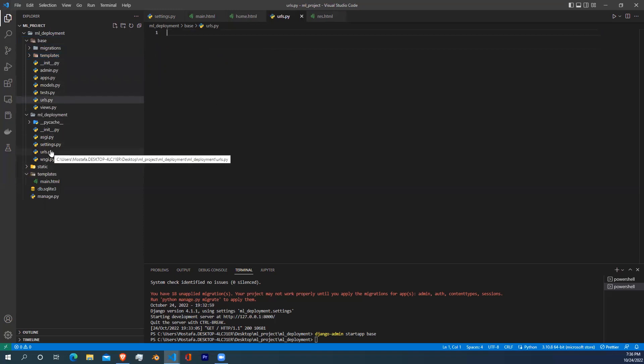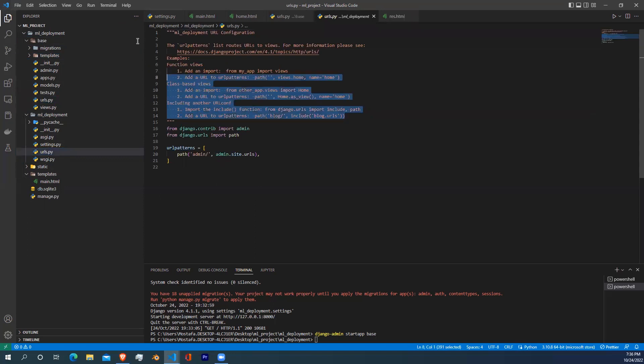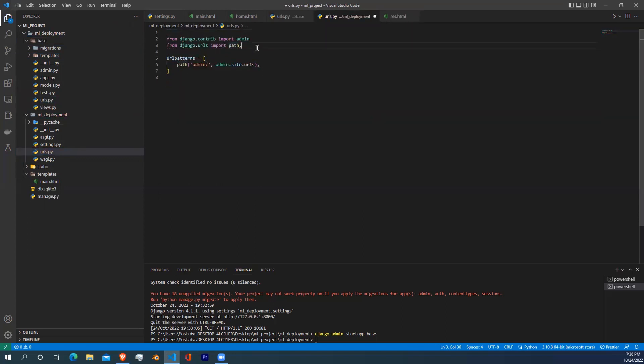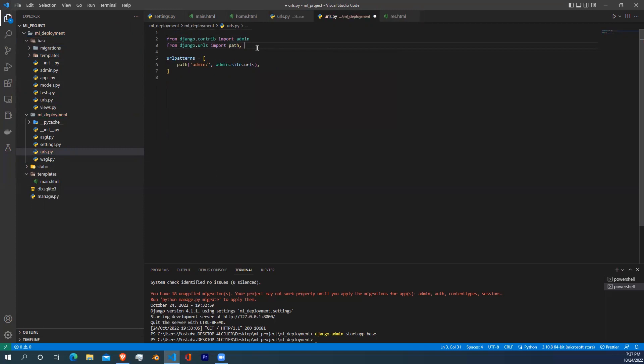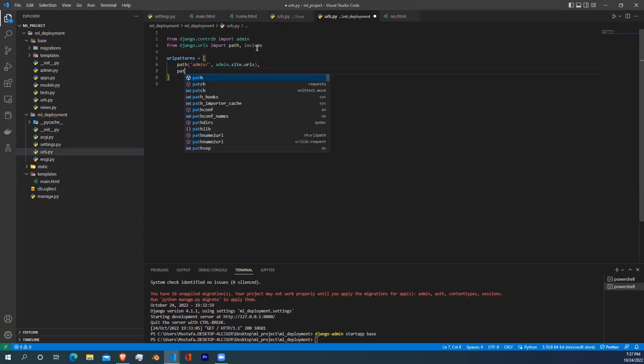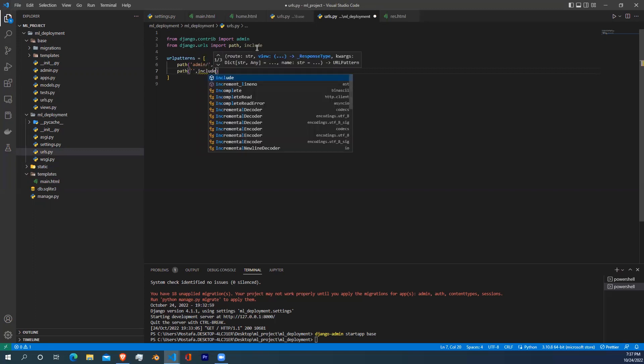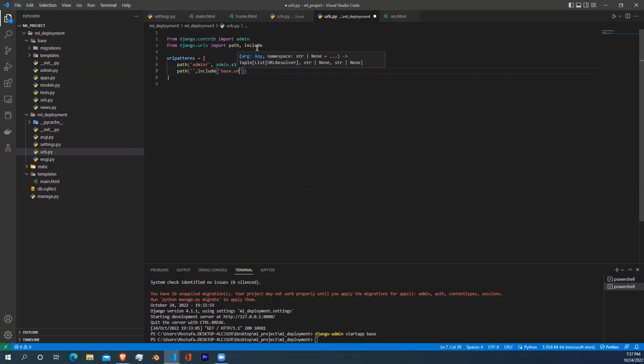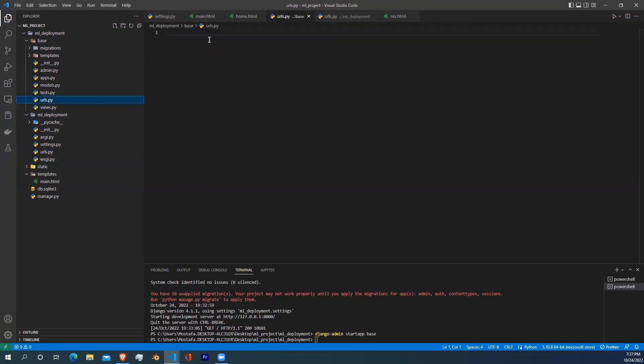After creating the URLs file, we need to include this URLs file into the main URLs file. Now we need to import the include method from Django.urls. Inside the URL patterns, write path, open your parentheses and write an empty quotation. After that, we need to write include, and inside include just write base.urls.